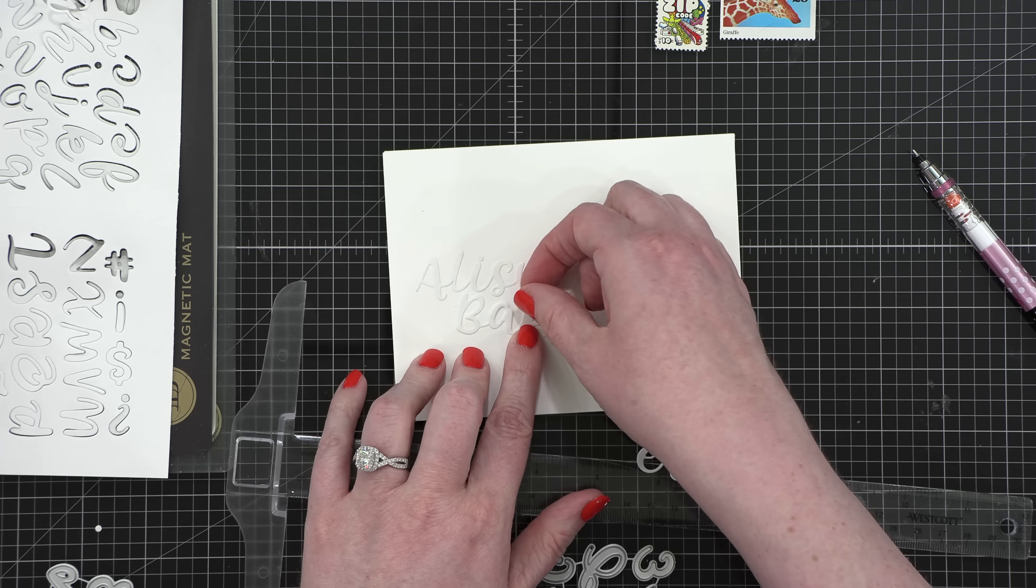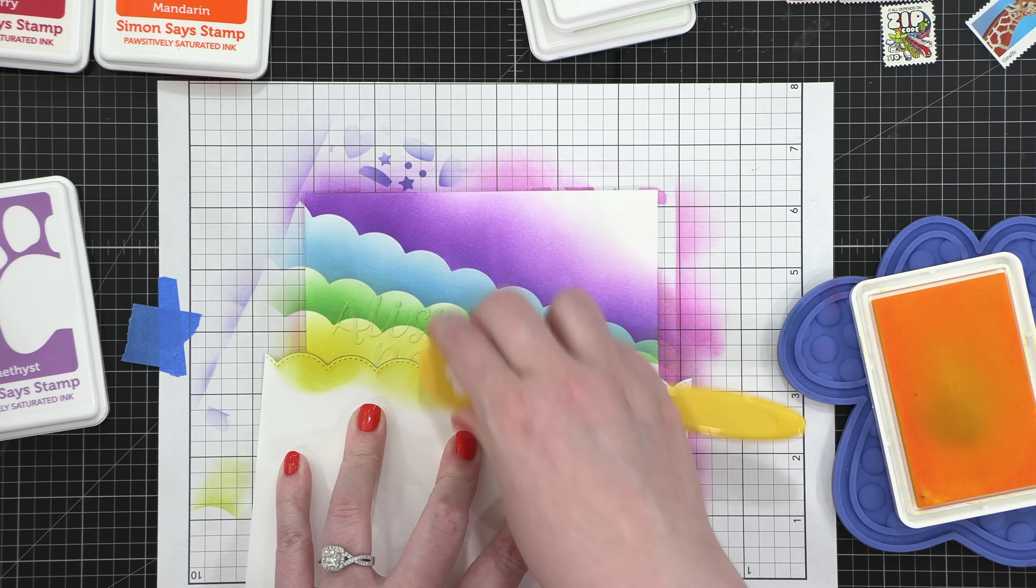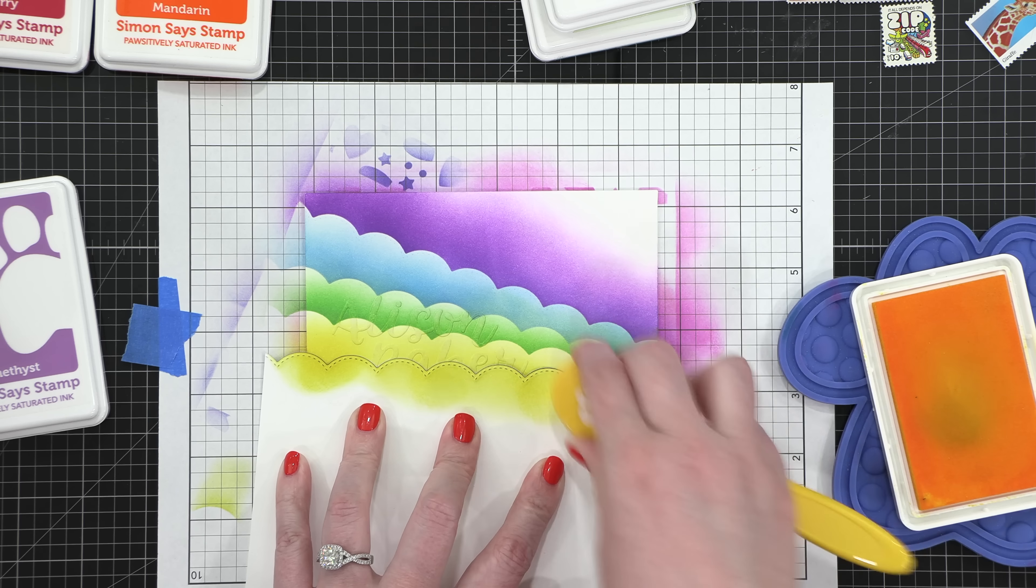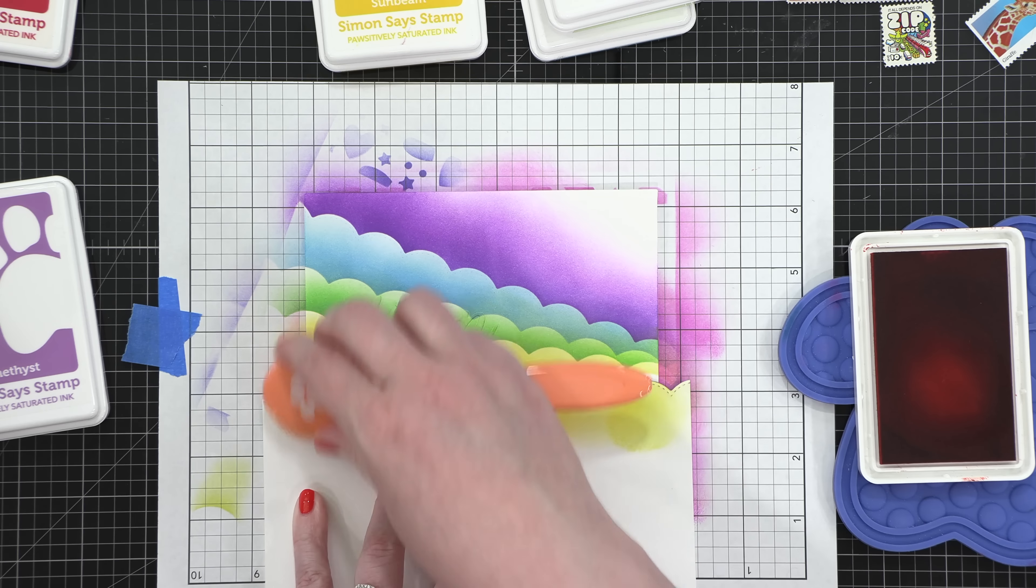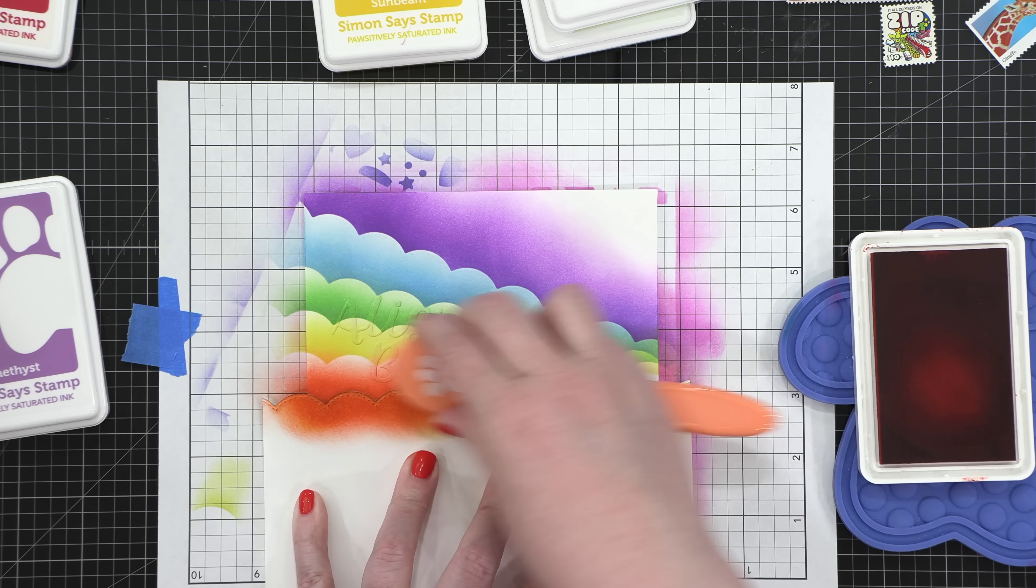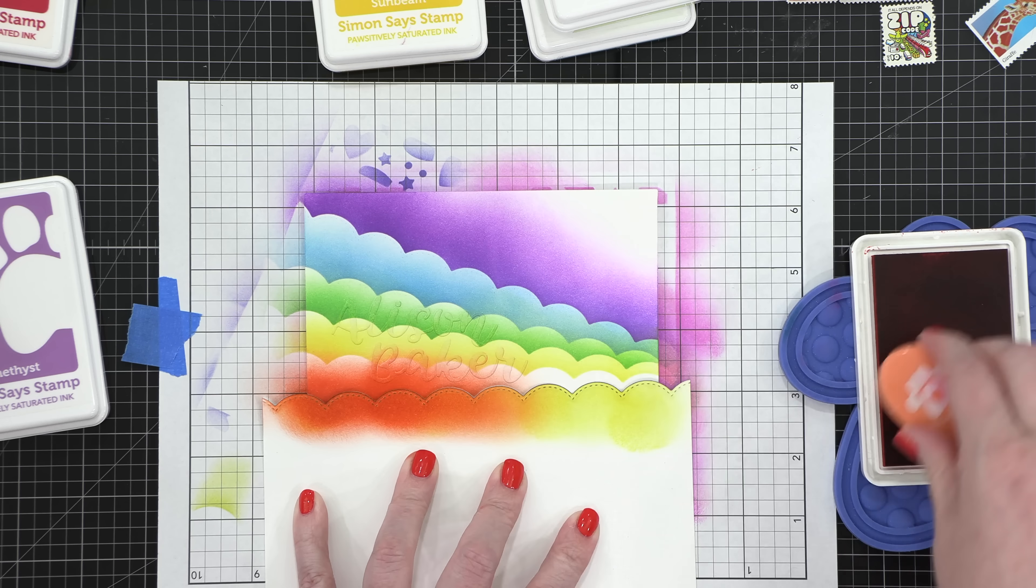So I used a bunch of colors. I moved on to, oh gosh, I can't remember what the blue color is, but Sprouts and Sunbeam, Mandarin, and then I think the red color is Cherry, if I'm correct, if I remember this right. I'll have all of the inks listed down below in the supplies in the video description, or at the bottom of my blog post, if you're viewing this at my blog. But I'll have all of those colors listed in case you're wondering of the specific colors that I've used.